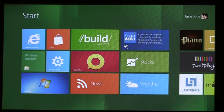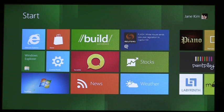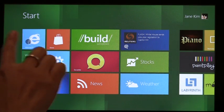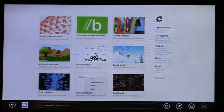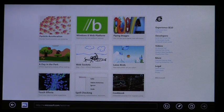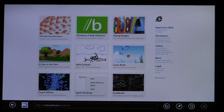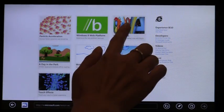Hi, I'm Jane, and I'm a Program Manager on the IE team. I'm here to show you IE and Touch First Browsing on Windows 8. This is IE and Windows 8 Developer Preview. IE is designed for Touch First Browsing, and it's built on the same underlying engine as IE on the desktop.